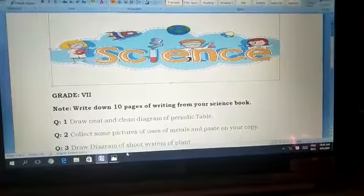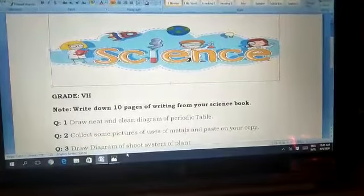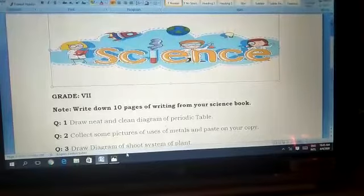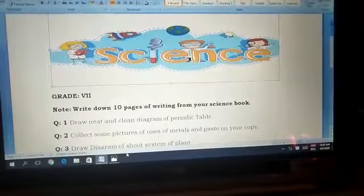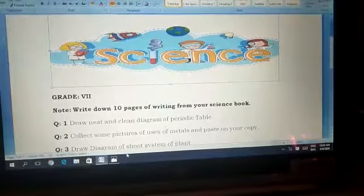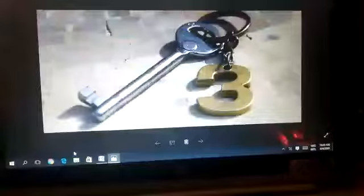Question number two: collect some pictures of the uses of metals and paste them on your copy. For example, iron and gold — gold is used in jewelry. You have to collect pictures showing the uses of metals and paste them on your copy.